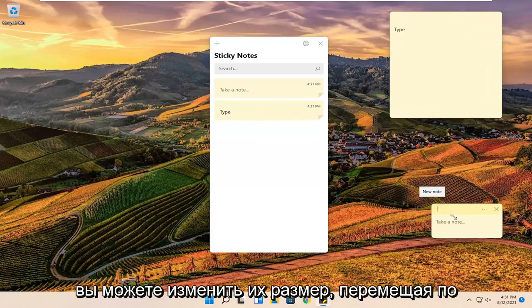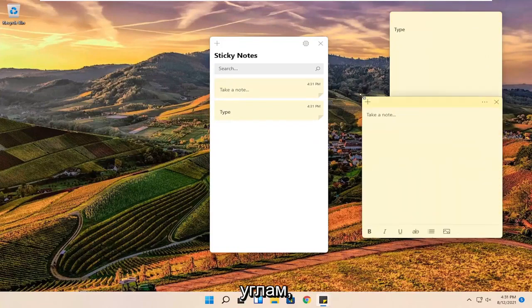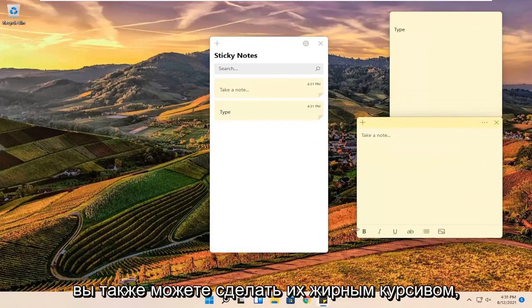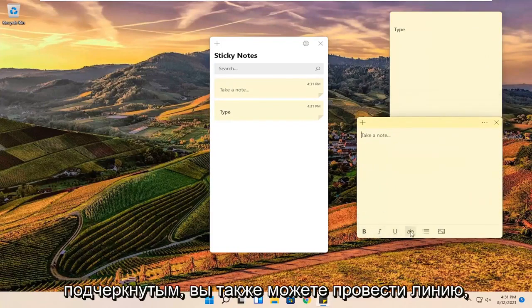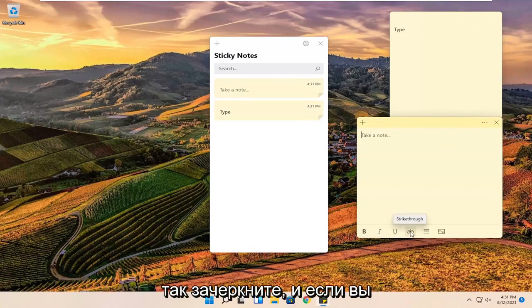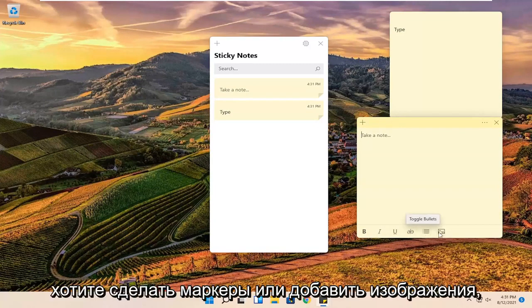And you can resize them by moving in the corners. You can also make them bold, italic, underlined. You can also do a line through, so a strikethrough. And if you want to do bullet points or add images you can.